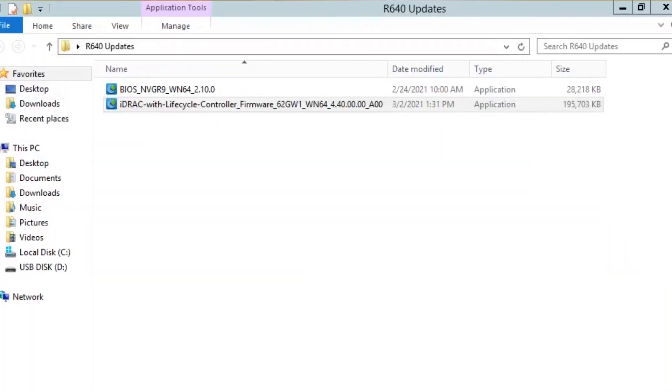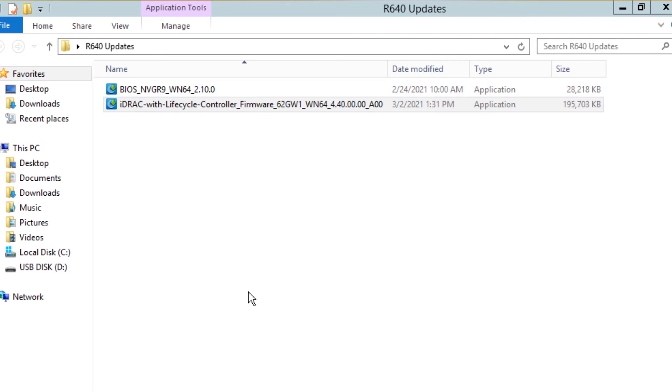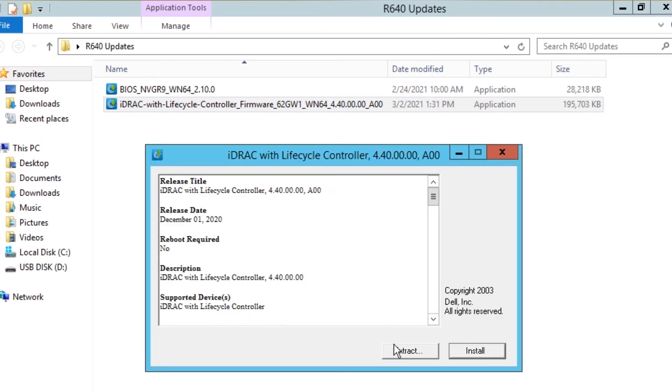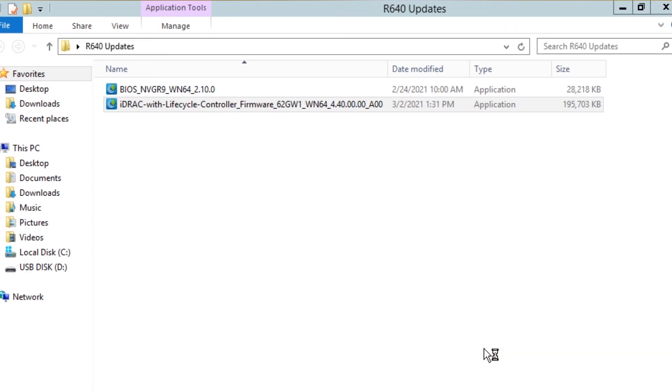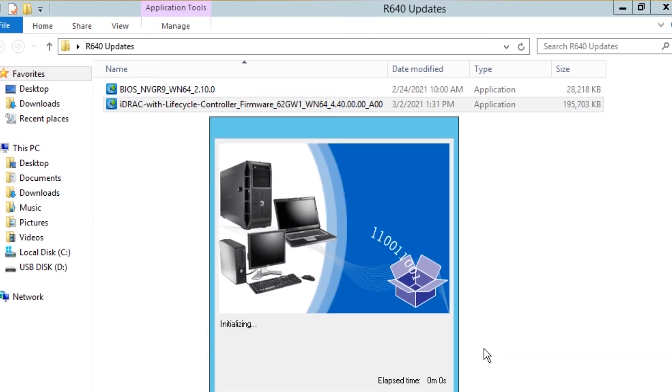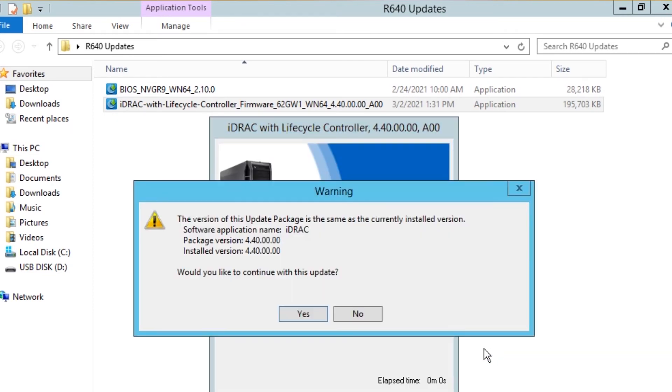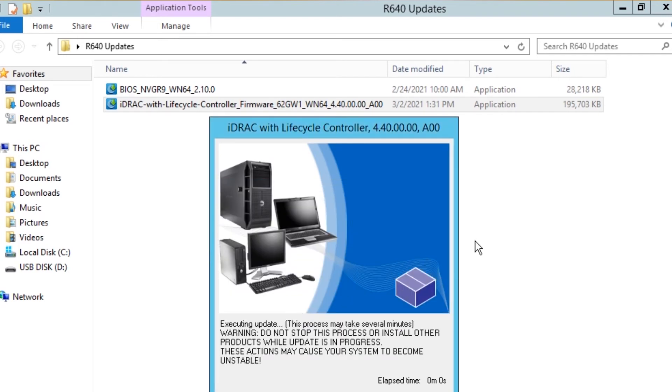Now you're simply going to double click on the iDRAC with lifecycle controller and this will bring up the latest iDRAC. Click install. After you click install, it'll take a few minutes but it'll give you a warning here and it's just telling you the latest version. Just click yes.